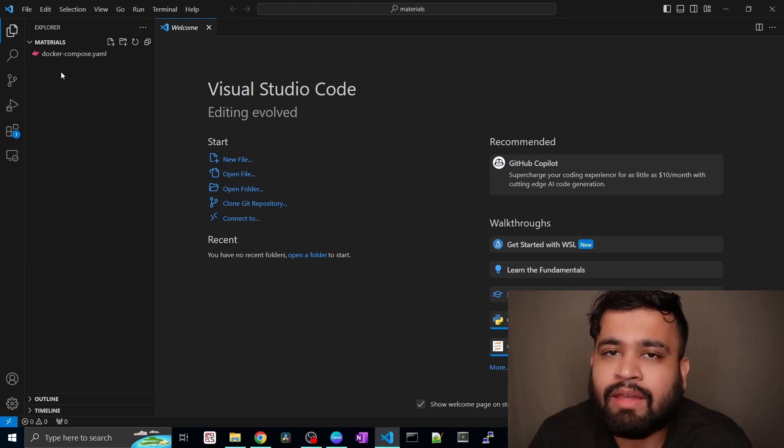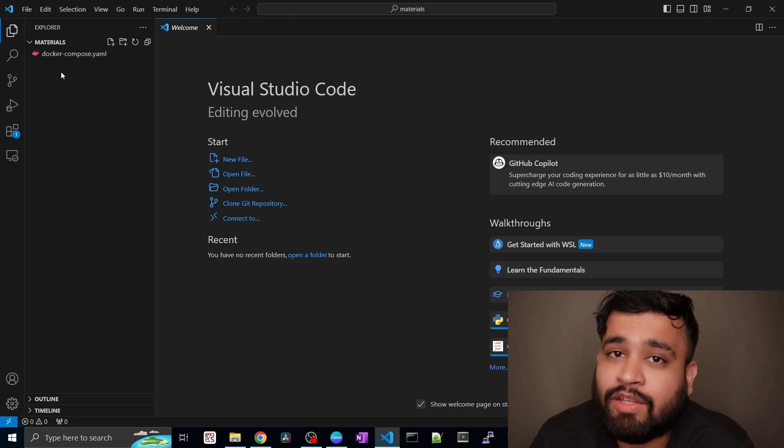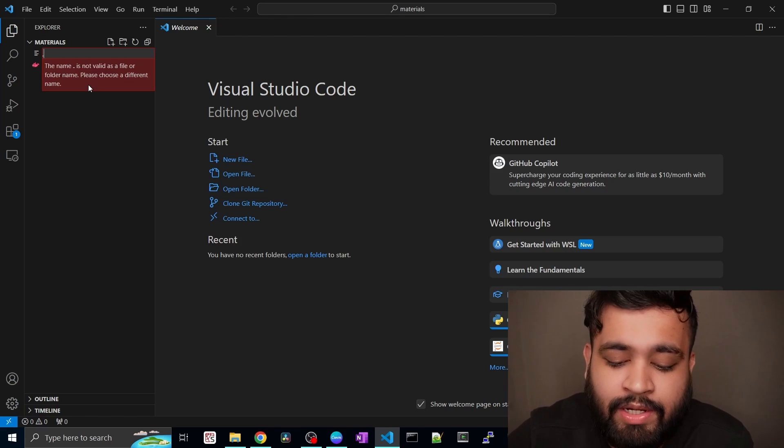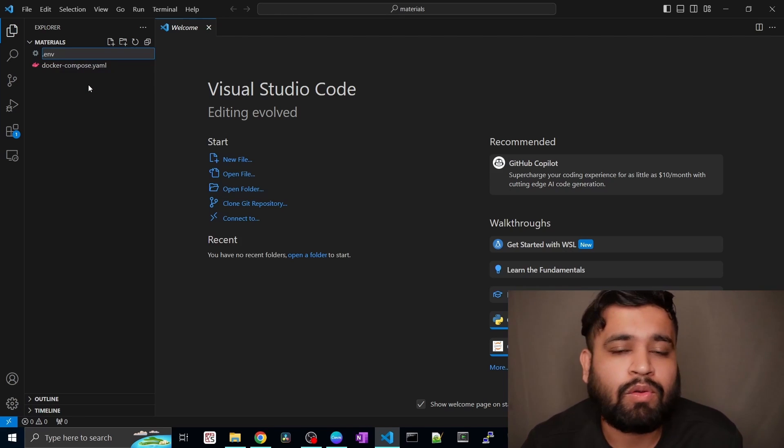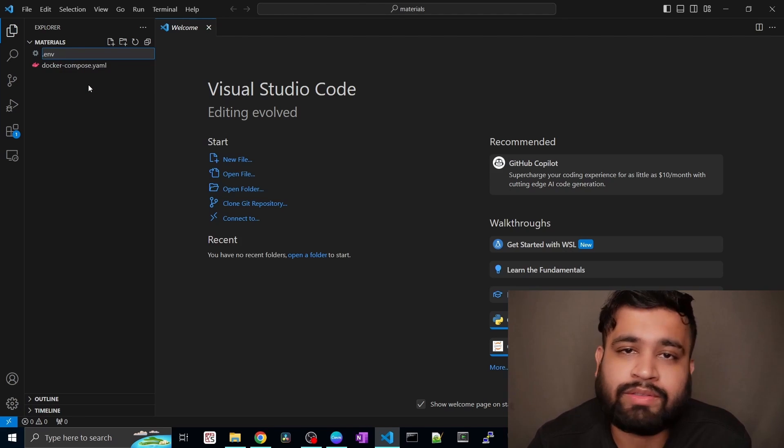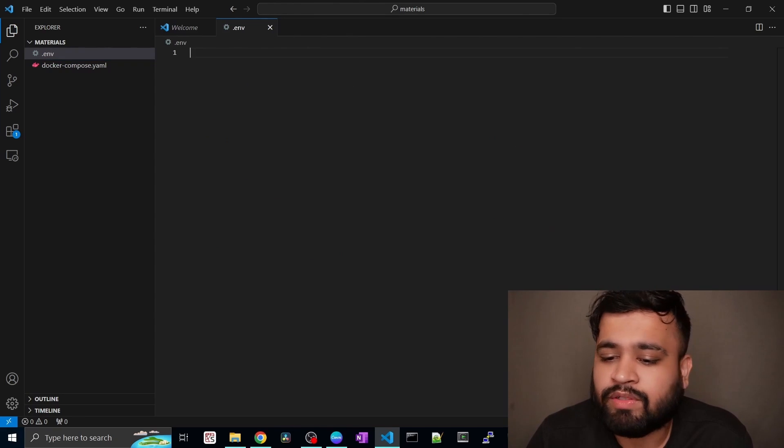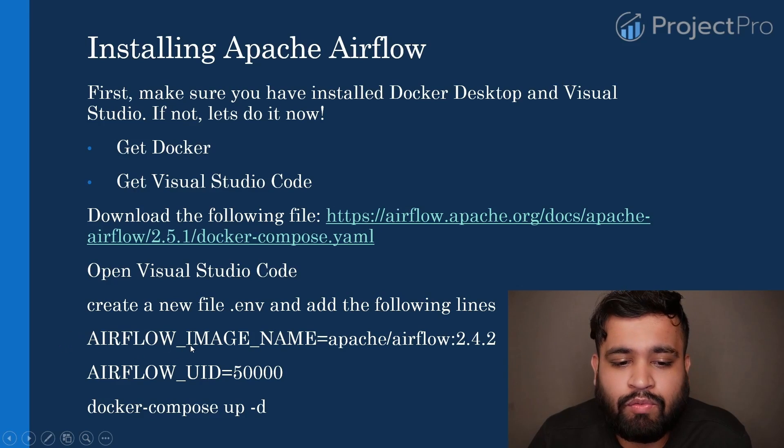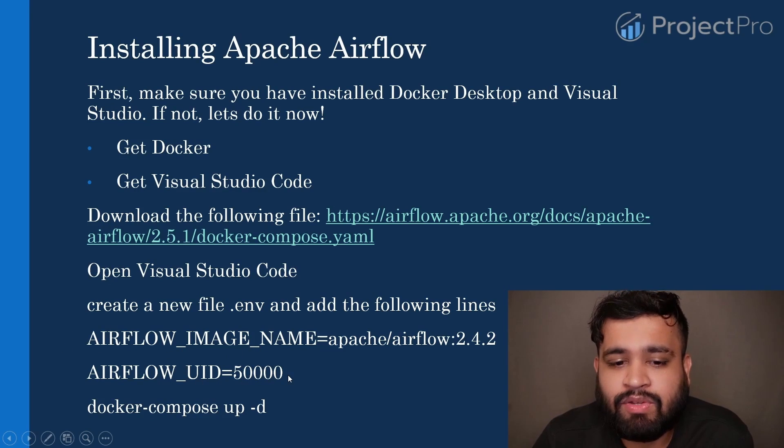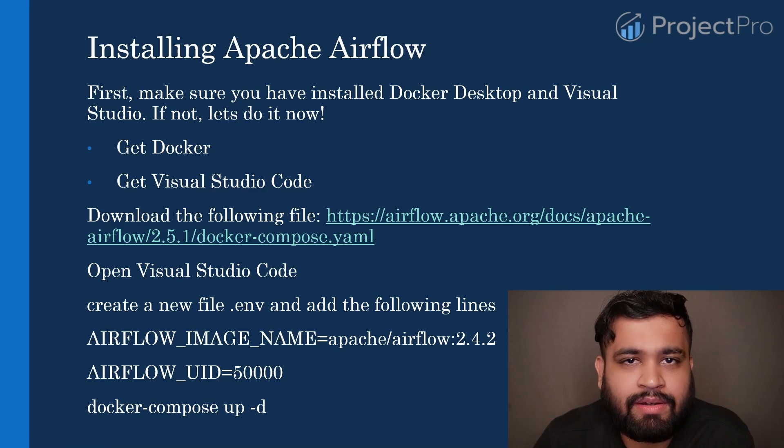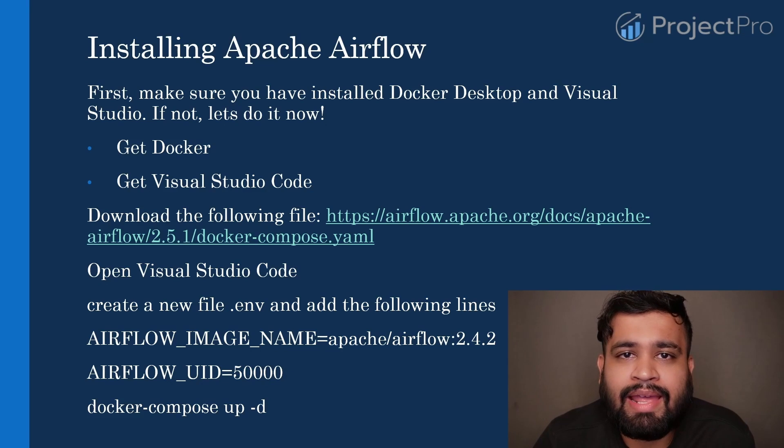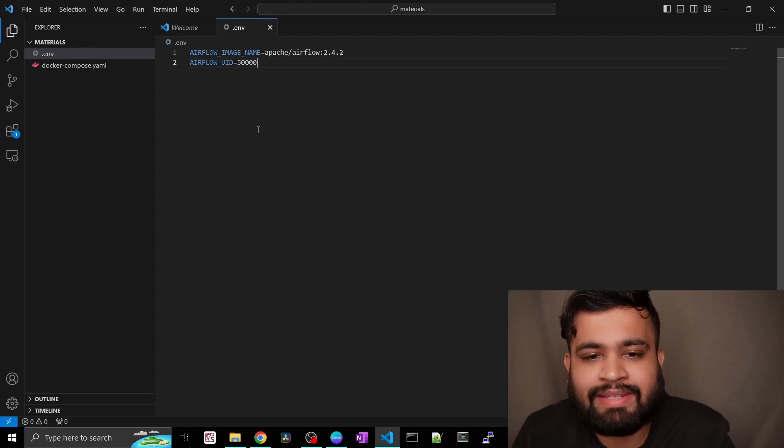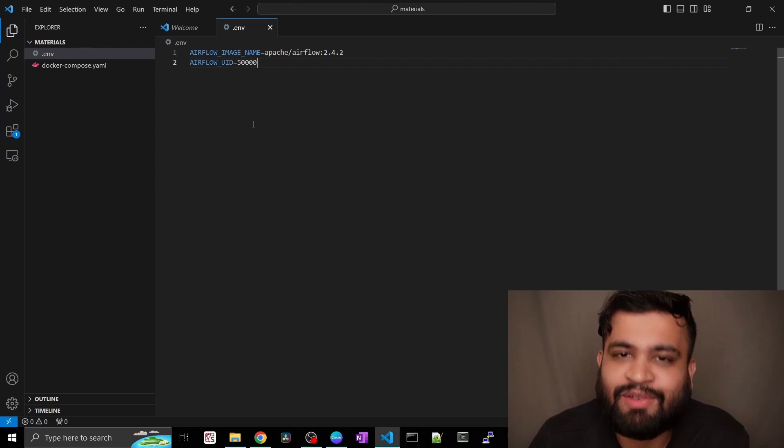So here we need to again create a new file. So I'll just right click and create a new file. The file name would be .env. You have to follow this naming convention because it may create an issue during the setup. Once we do that, it's an empty file. So I will give these two lines which is AIRFLOW_IMAGE_NAME and the AIRFLOW_UID in the description below so that you can directly paste it up and just go ahead and save that file. Once you pasted it, just save this file. And that's it.